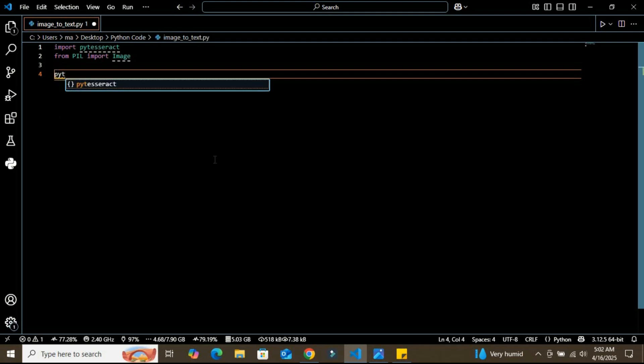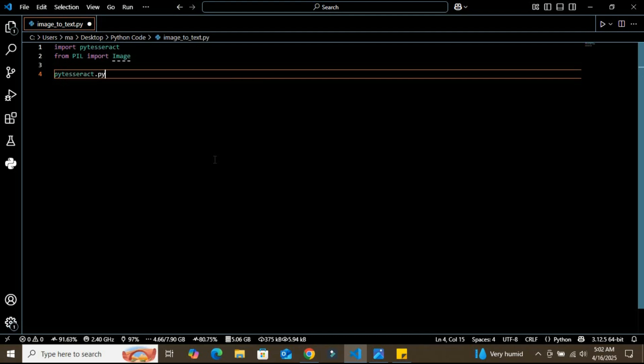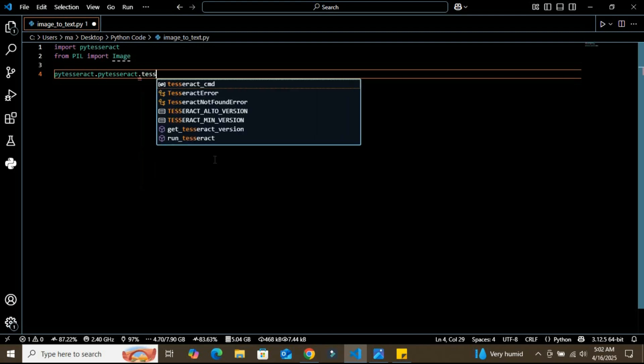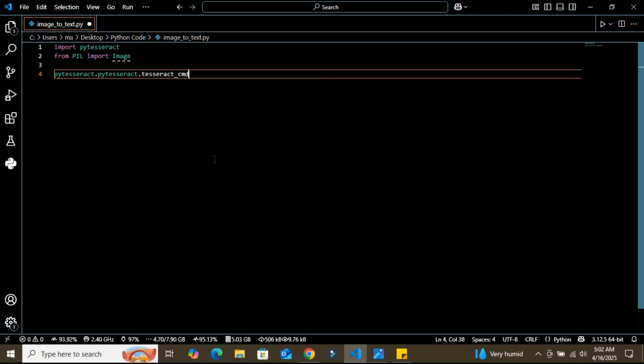Now I'm going to use pytesseract.tesseract_cmd and in this I need to insert the path of my exe. This is the path of my exe file, Tesseract. Basically, here we specify the path of the Tesseract executable file. This is super important—make sure your path matches where you installed Tesseract on your system.